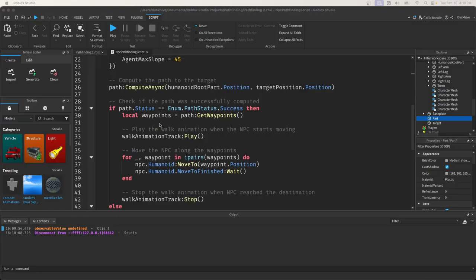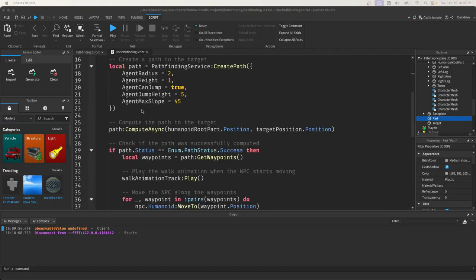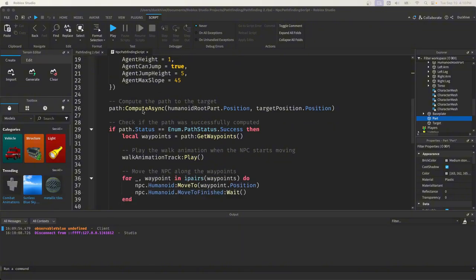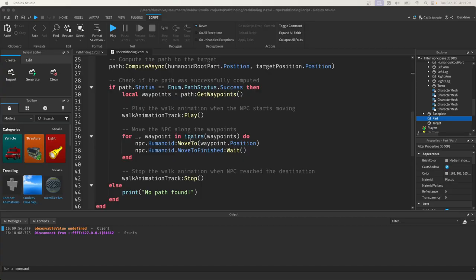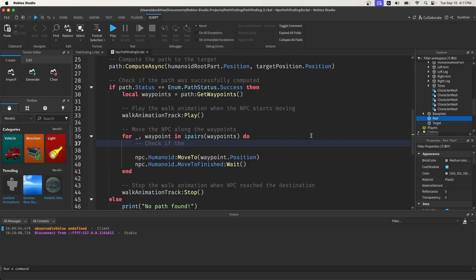all we have to do is go into our Move to Target function. It's below where you play the walk animation, this for loop right here. Whenever we're moving the NPC along the waypoints, before we actually move the NPC, this is where we'll check if the NPC should jump at this waypoint.